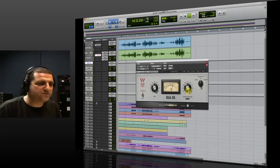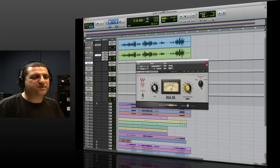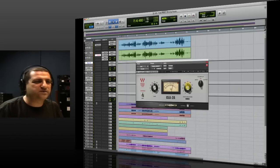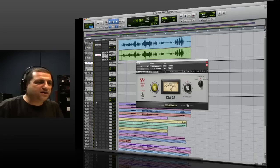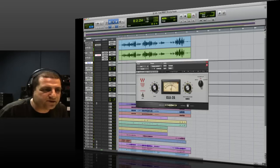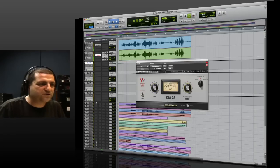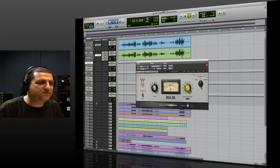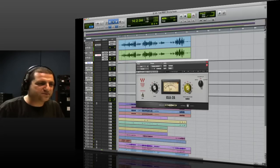So as I'm sure you can hear, the tone of the vocal immediately becomes really warm and inviting. Although it's a little bit loud, that is going to even out once I start to actually compress.